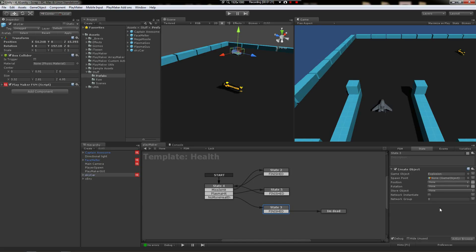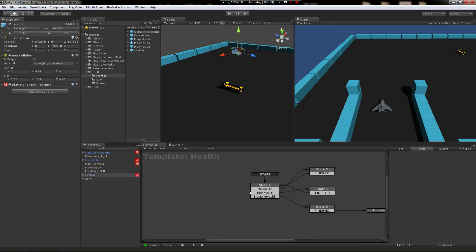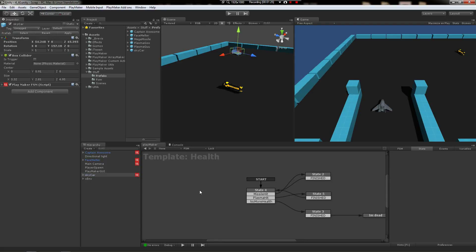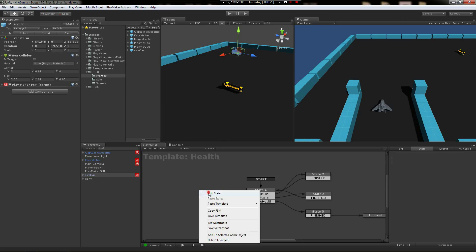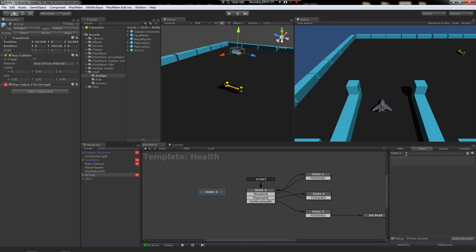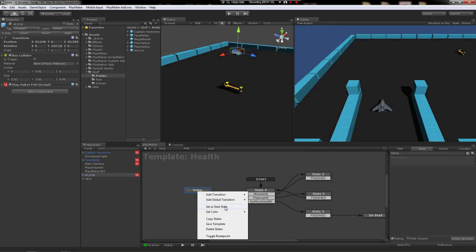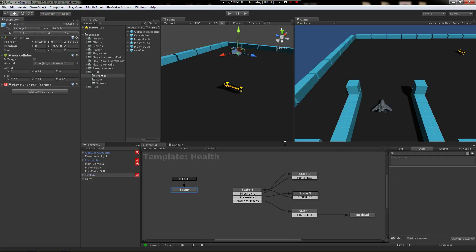So we can fix that too. We can fix both of these problems by creating a startup state and initializing some data. So let's just call this setup new state, set it as a start state. We're editing the template here, so this is going to go on all three of these objects—the captain, the cannon, and the car.